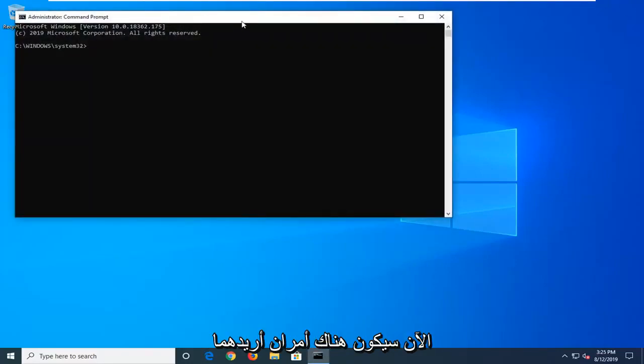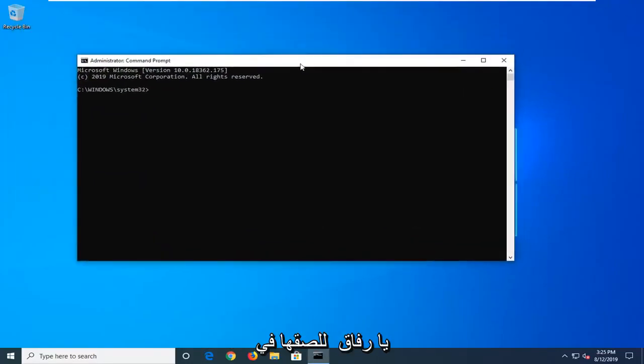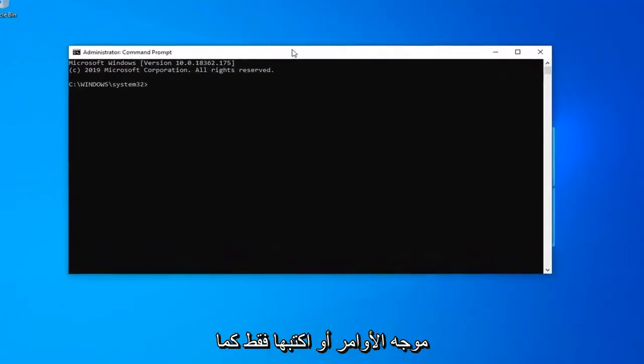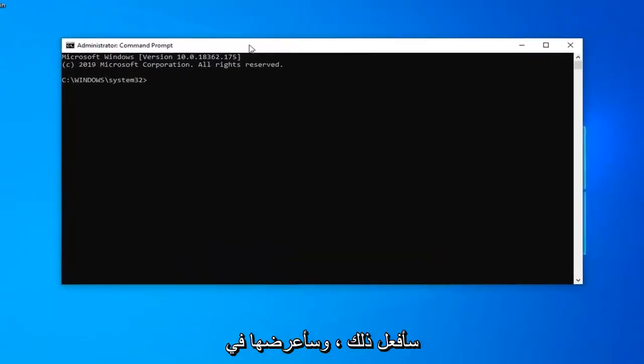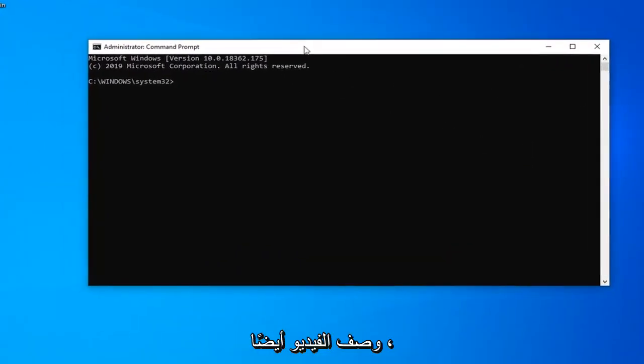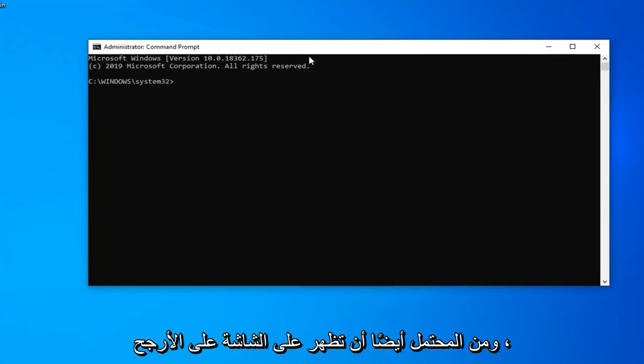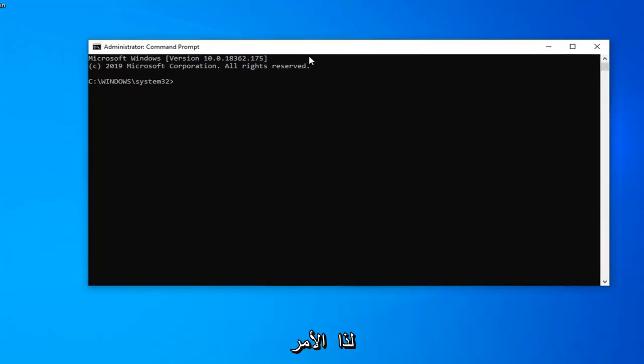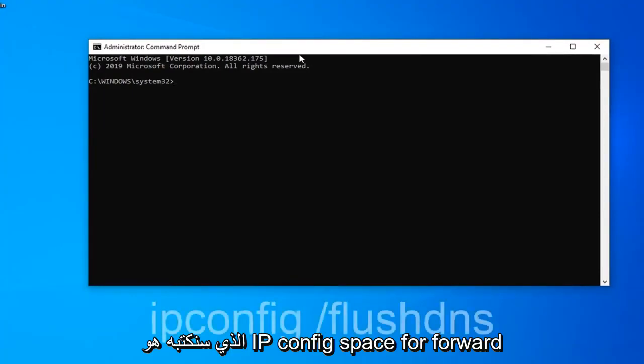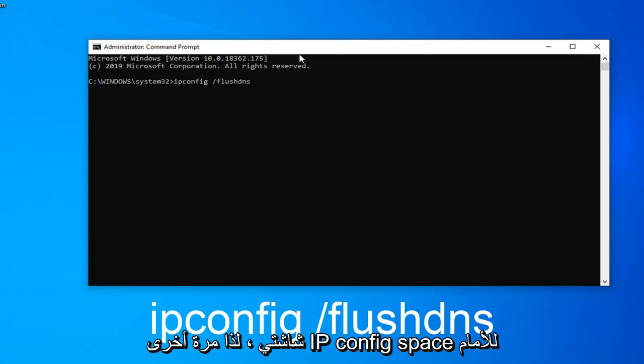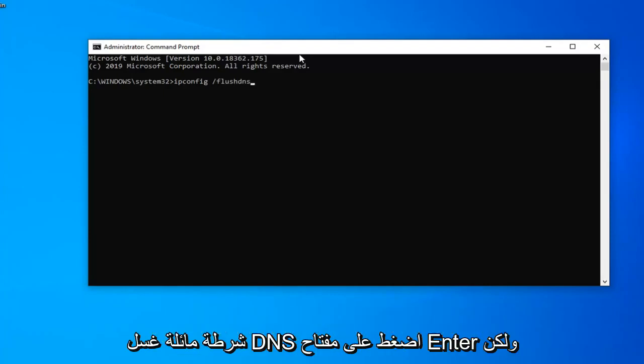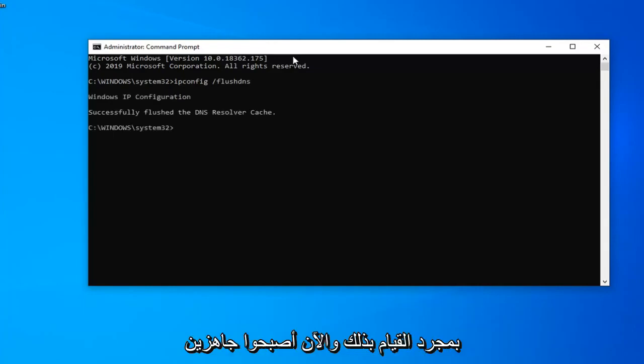Now there's going to be a couple commands to paste into the command prompt or just type in. I'll have these in the description and on the screen. The first command is ipconfig space forward slash flushdns, exactly as it appears on my screen. Hit enter on your keyboard once you've done that.